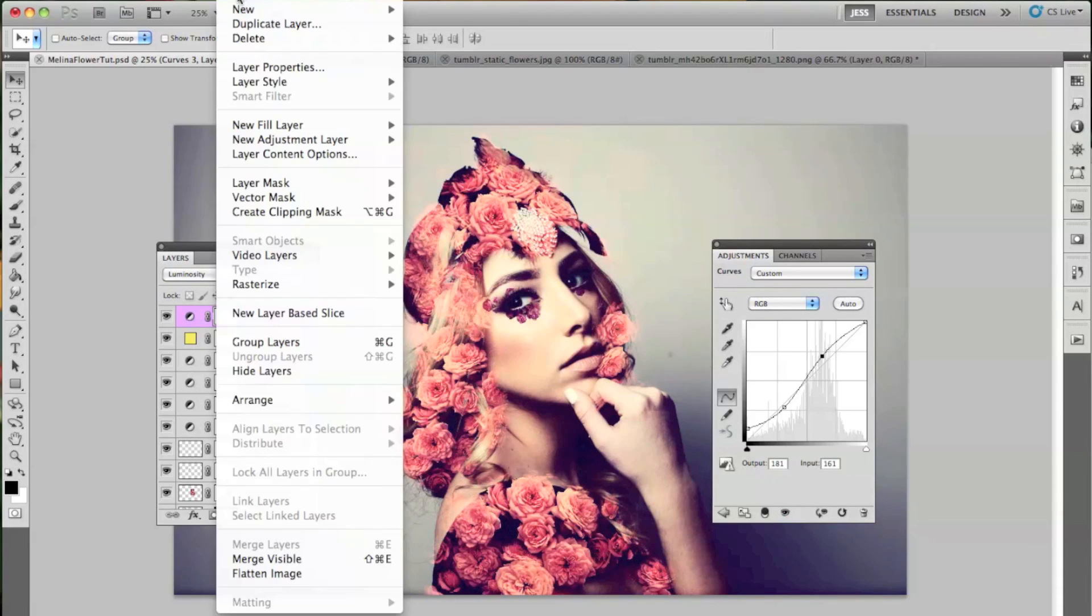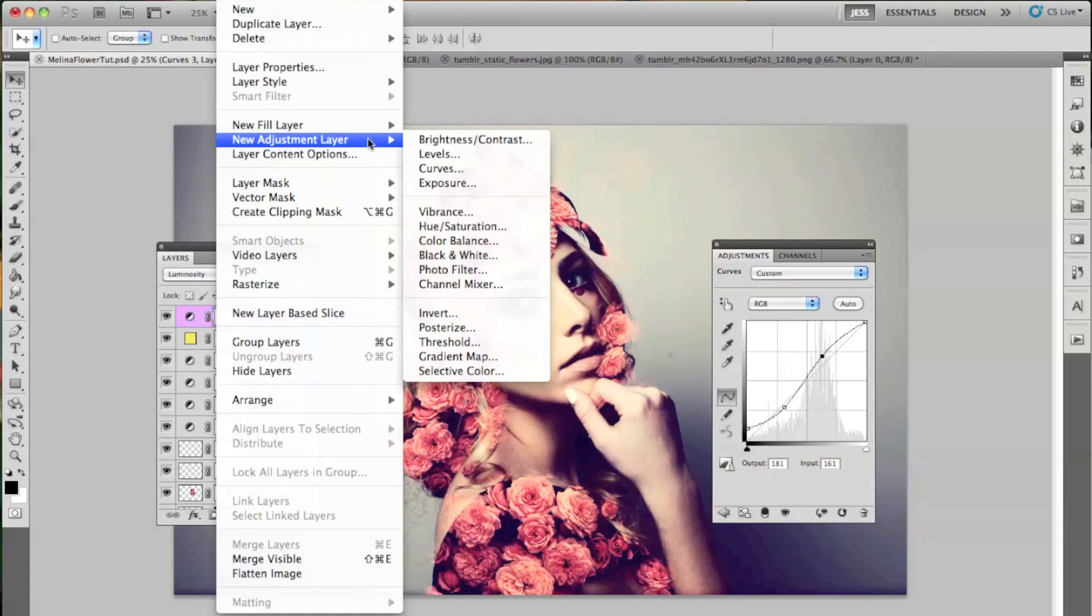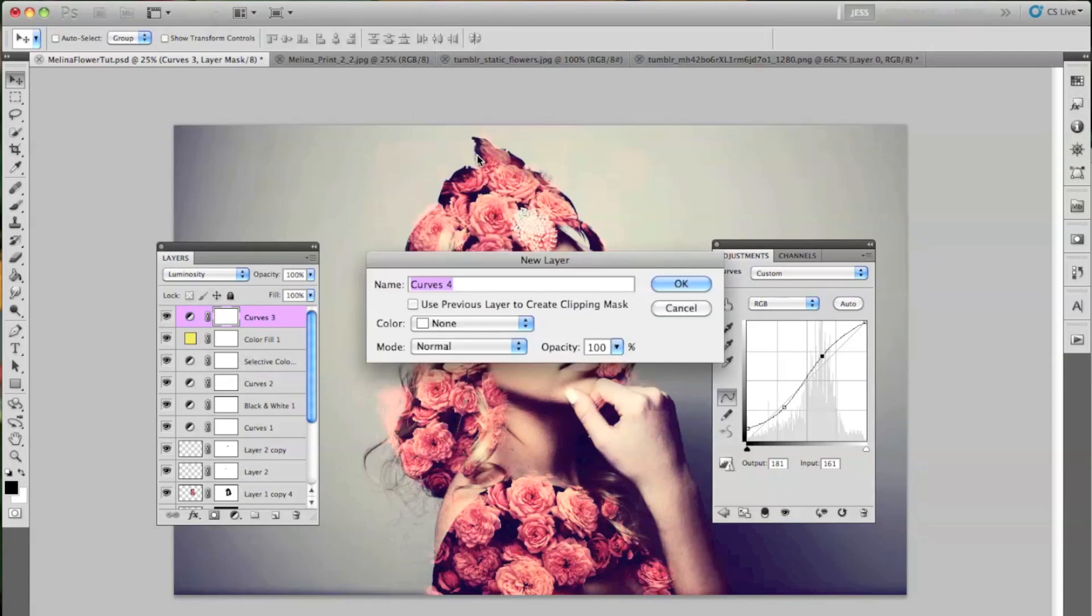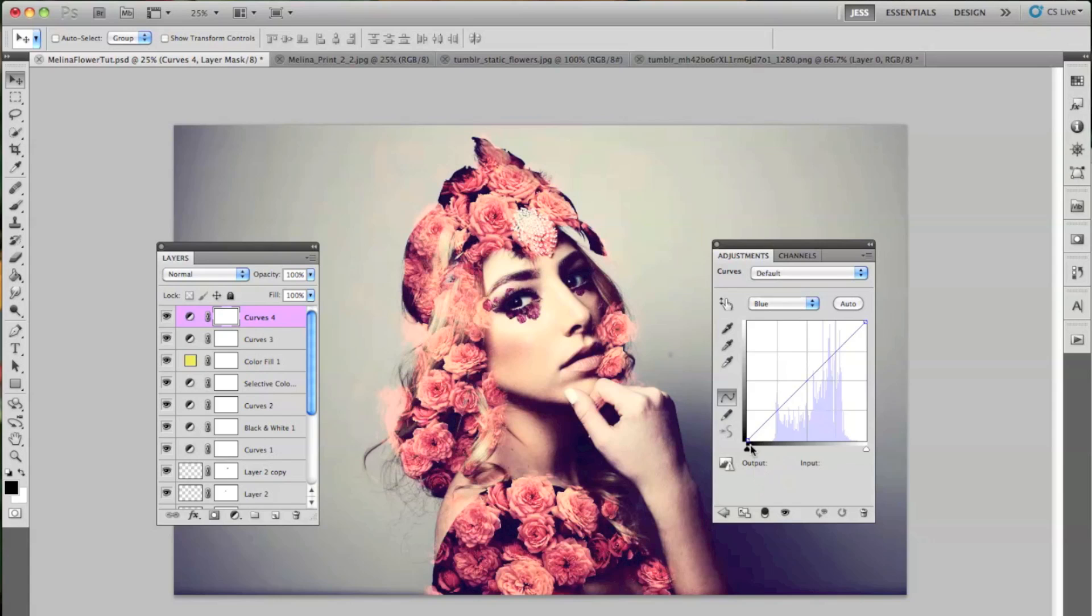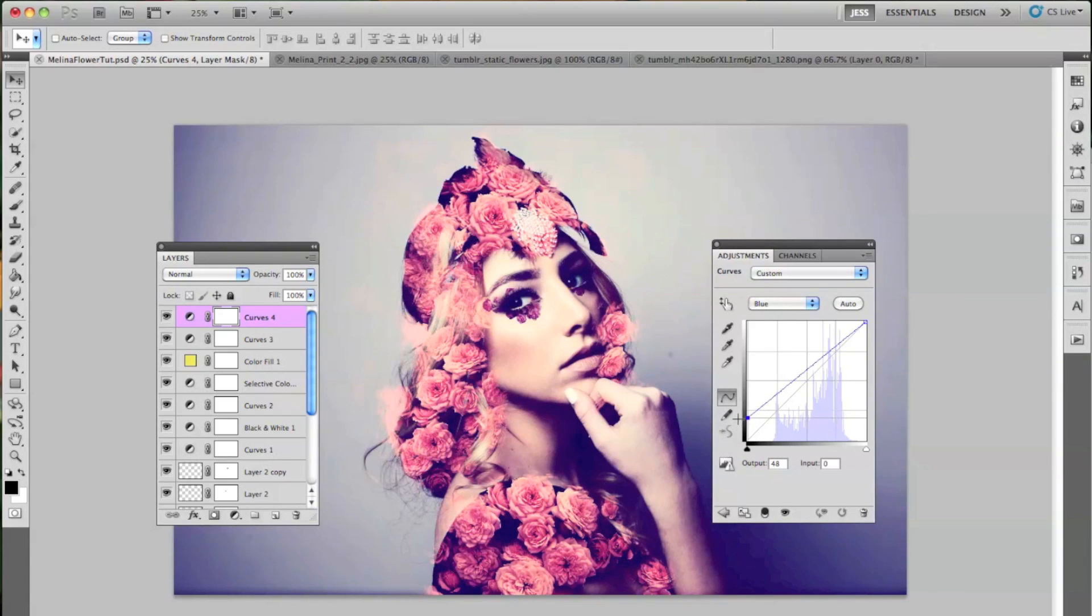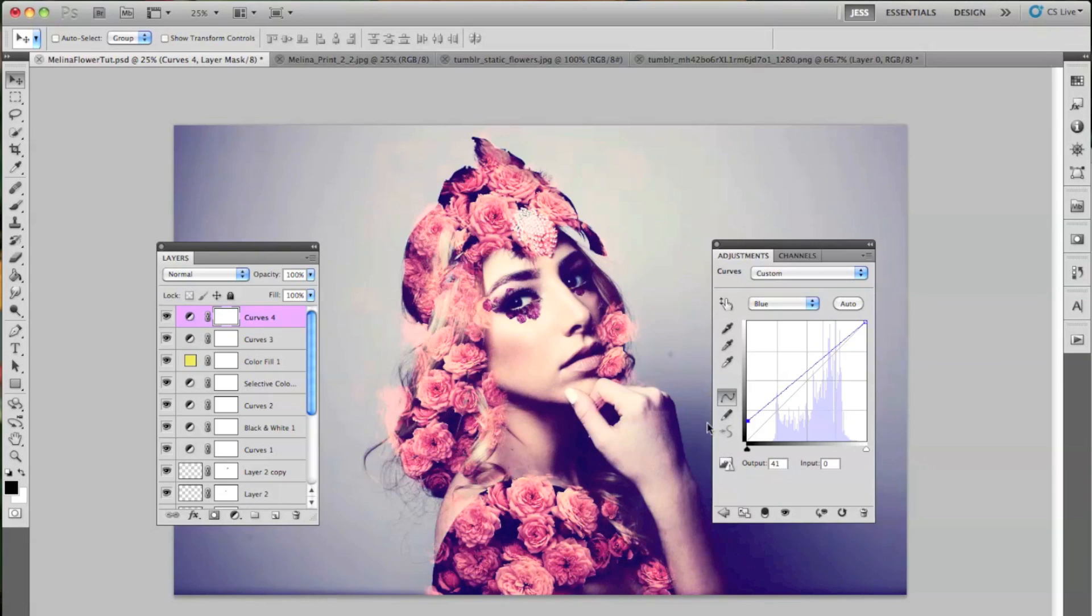And then we're going to go to our, this is, okay, this is for real the last curves layer. And this one is going to be blue. Just so I can add in more of that blue. If you simply pull that up, then it just fills in all the black with blue, which is very nice.